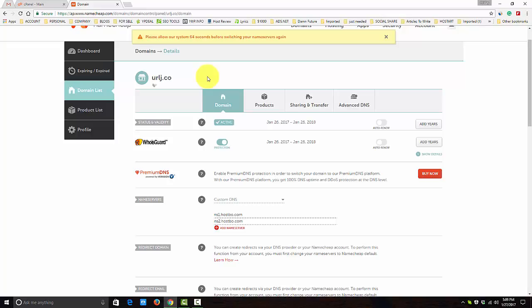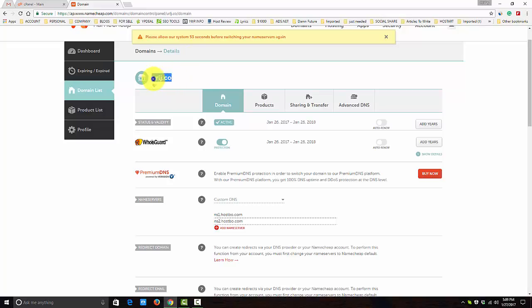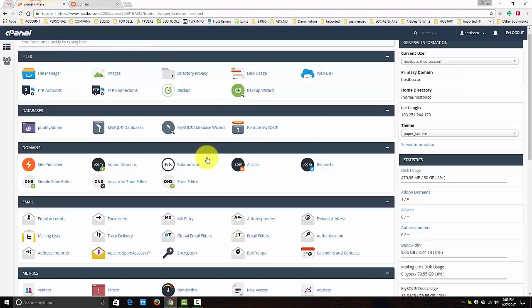So if you are getting an error like your domain is not already connected, then you can wait. Now we can see how we can add the domain on the cPanel.